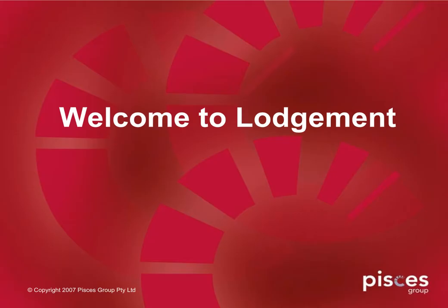Welcome to Lodgement. Lodgement is a new web-based electronic platform that allows brokers to submit loan applications directly to Citibank from anywhere, saving paperwork and time.